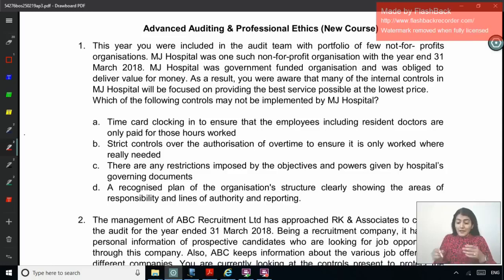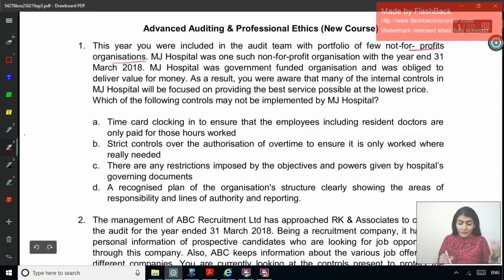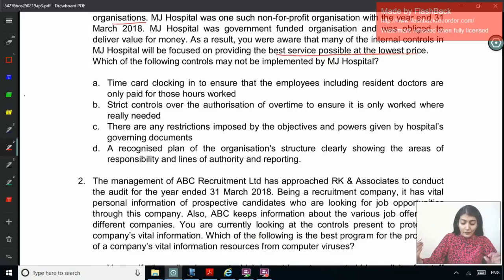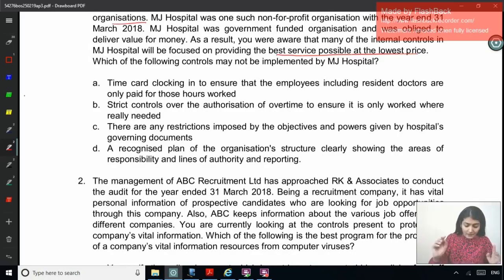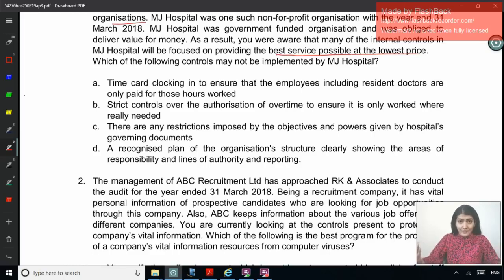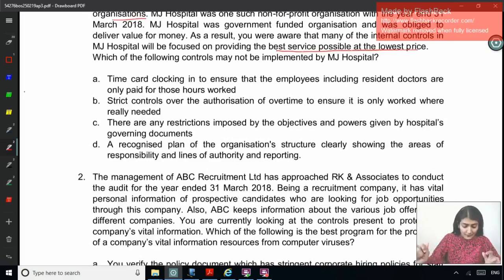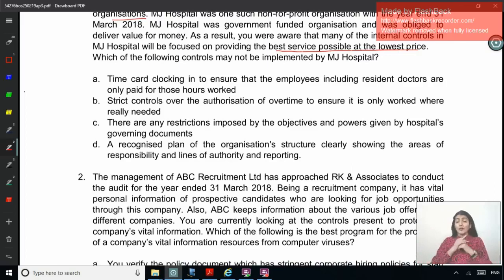MJ Hospital was a government-funded organization obliged to deliver value for money. As a result, many internal controls in MJ Hospital were focused on providing the best service possible at the lowest price. Which of the following controls may not be implemented by MJ Hospital? Options include: time card clocking to ensure employees including resident doctors are paid only for hours worked; strict controls over authorization of overtime; restrictions imposed by the hospital's governing documents; and a recognized plan of the organization's structure showing areas of responsibility and lines of authority.